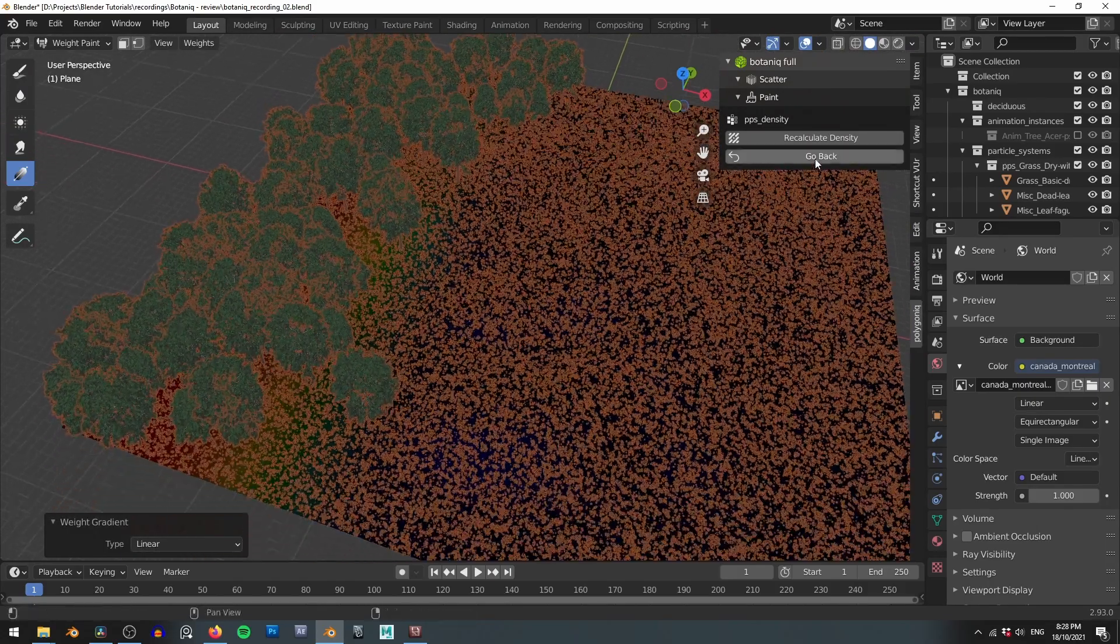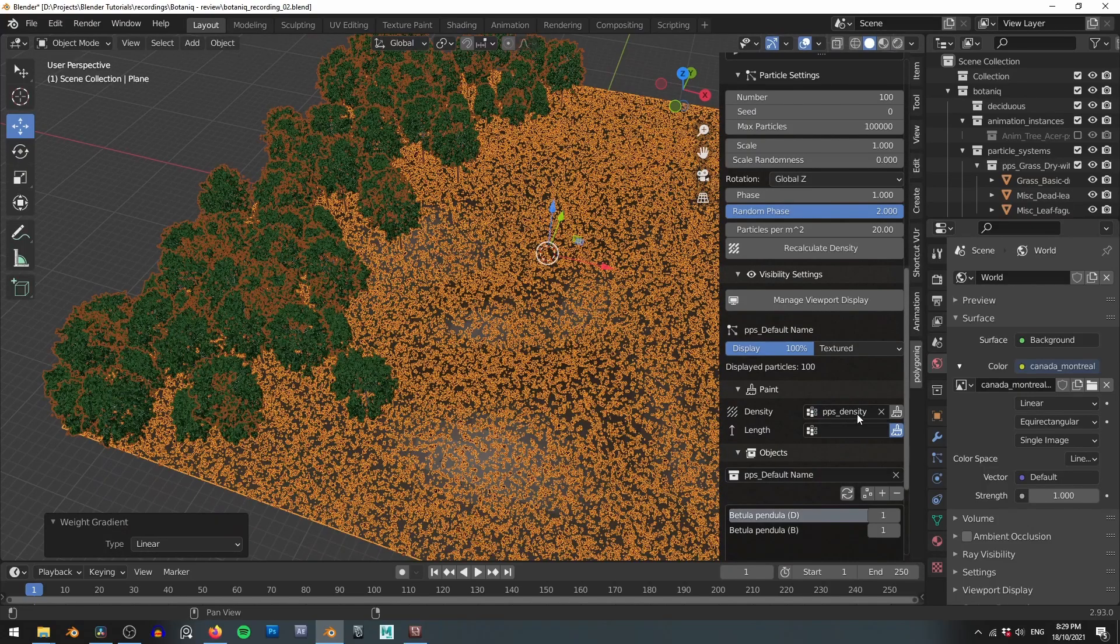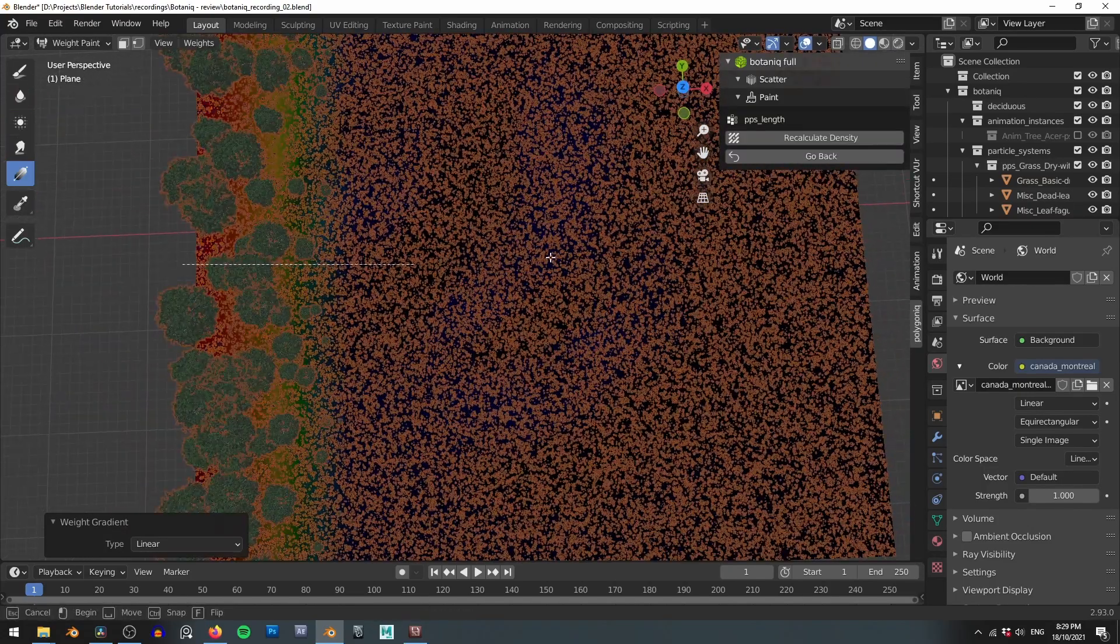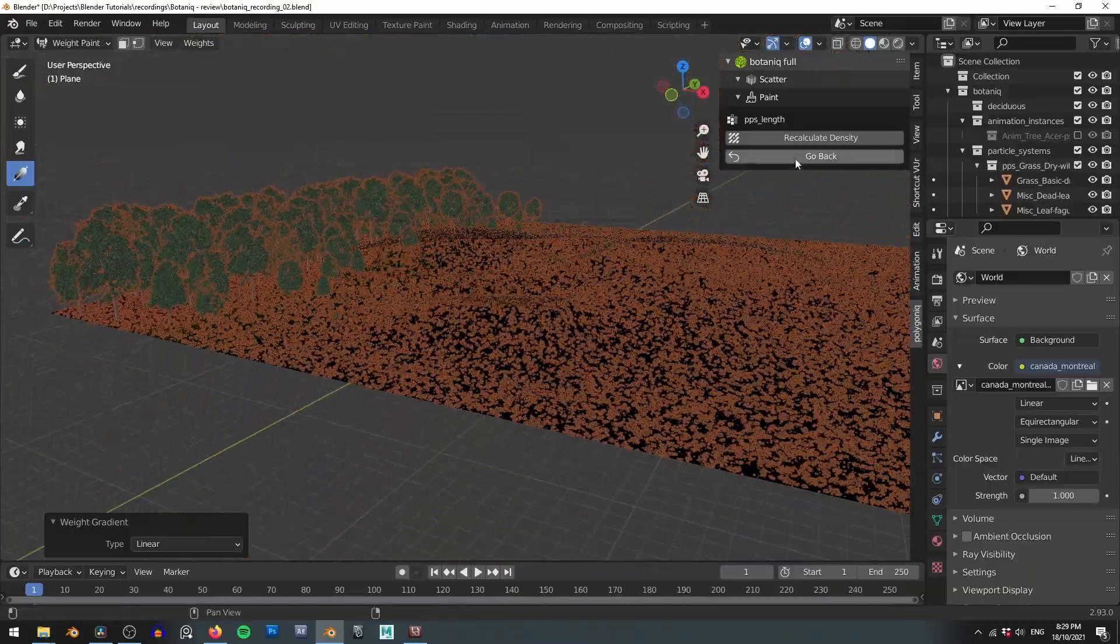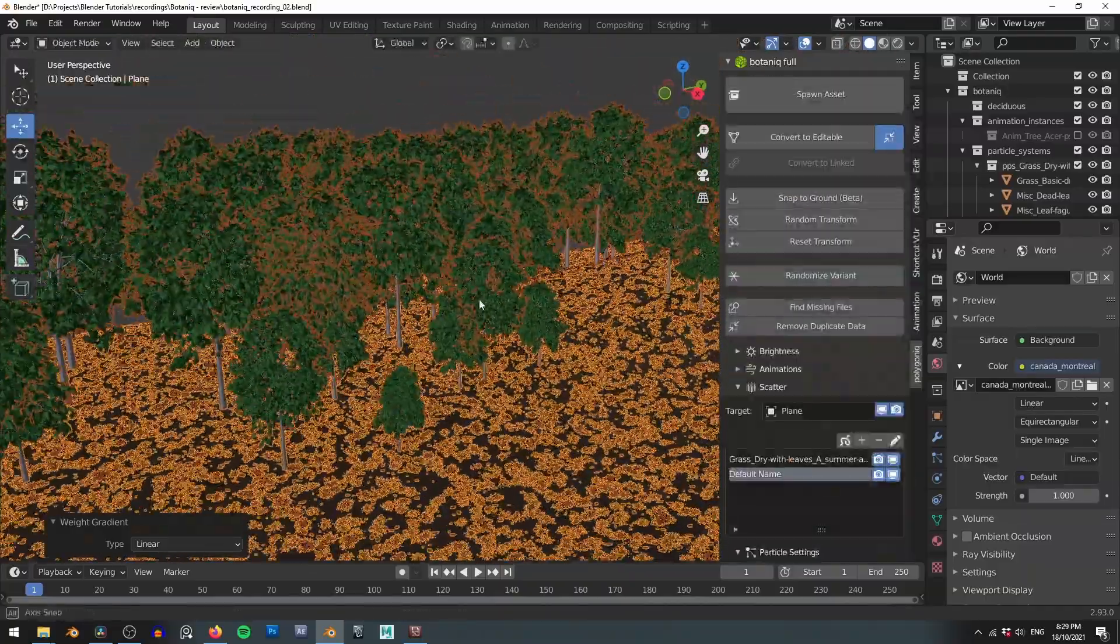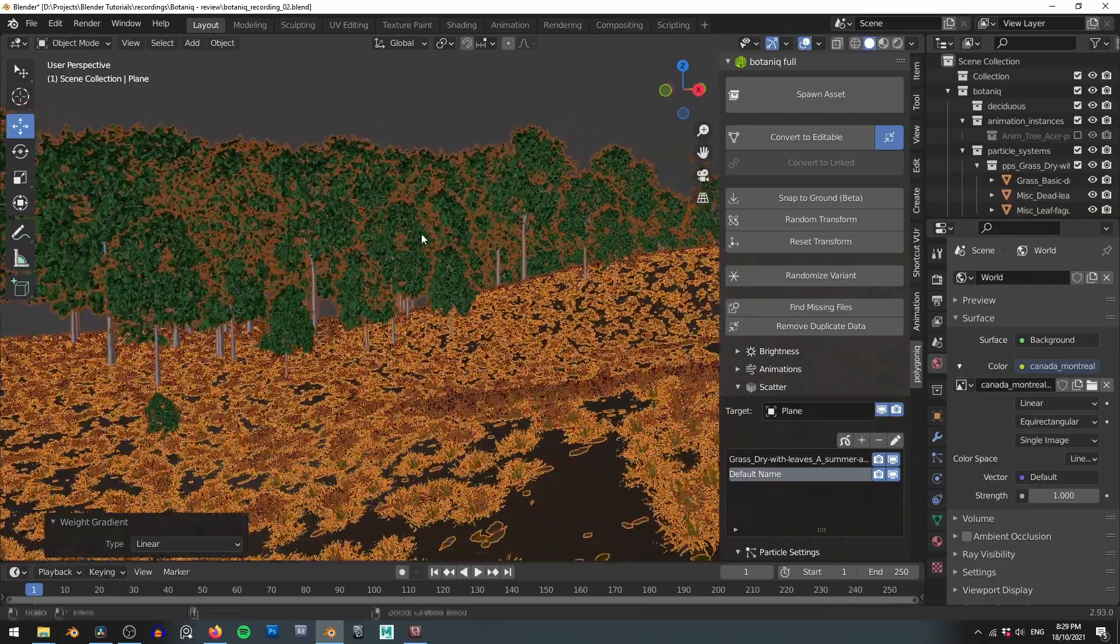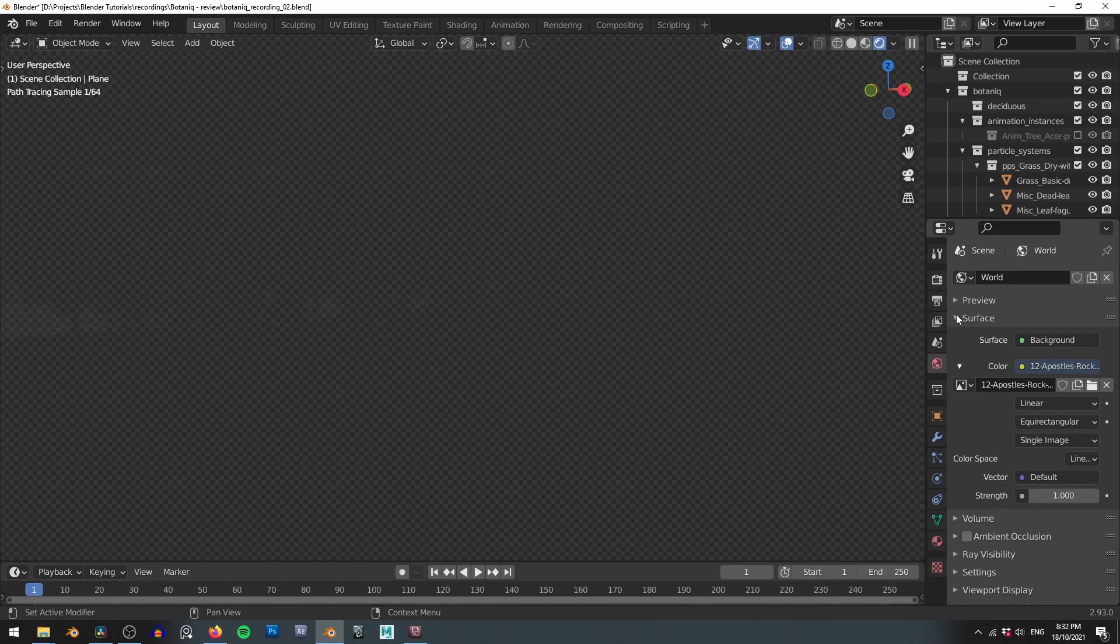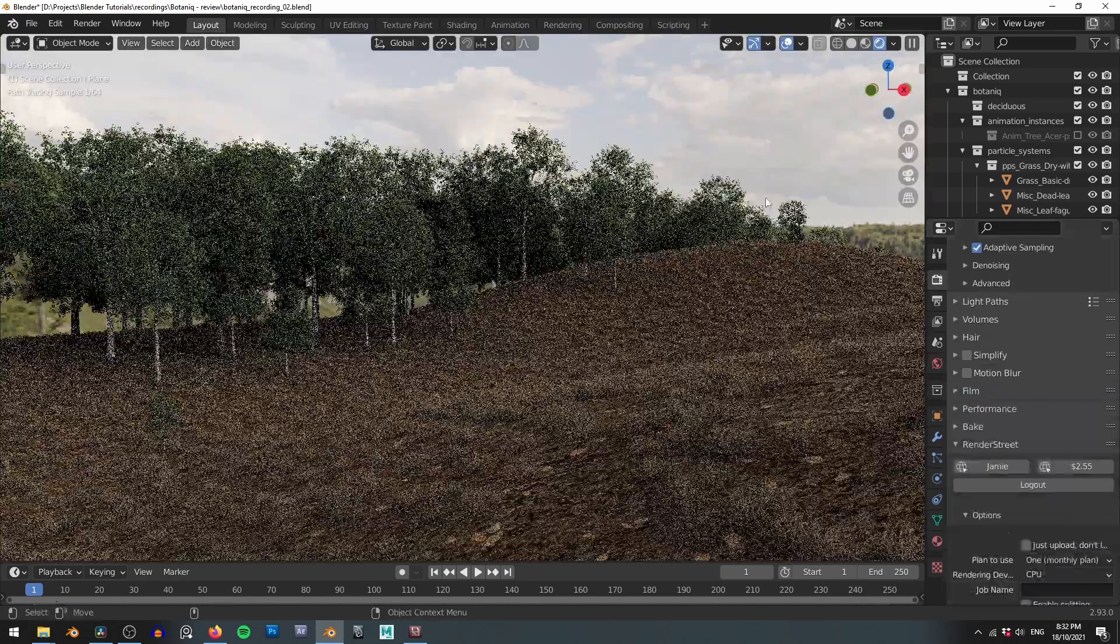You can do something similar with the length control which allows you to control the scale of your trees. So for example if we use the gradient tool here you can see our trees grow and shrink depending on how much paint we give them. This will make smaller trees growing out the front which helps mimic how a real forest would grow.